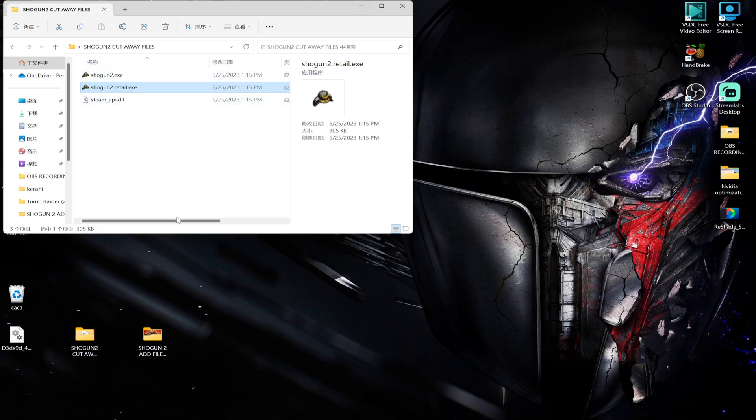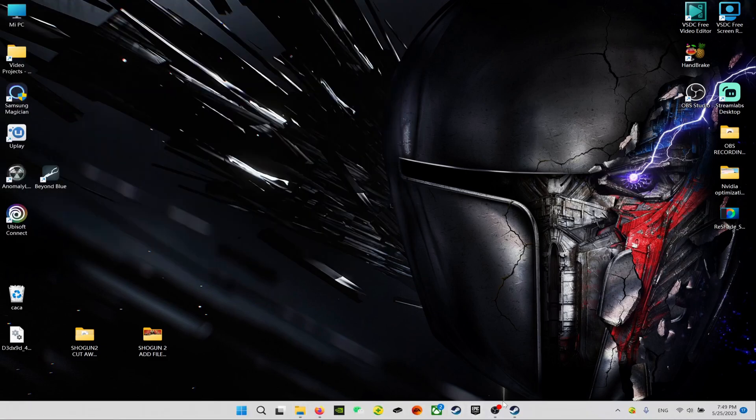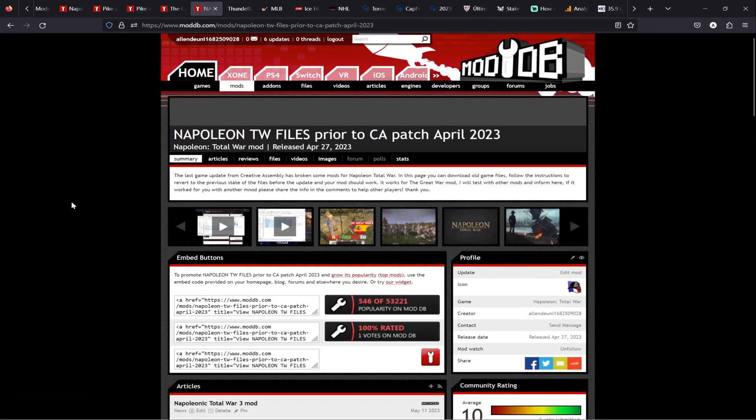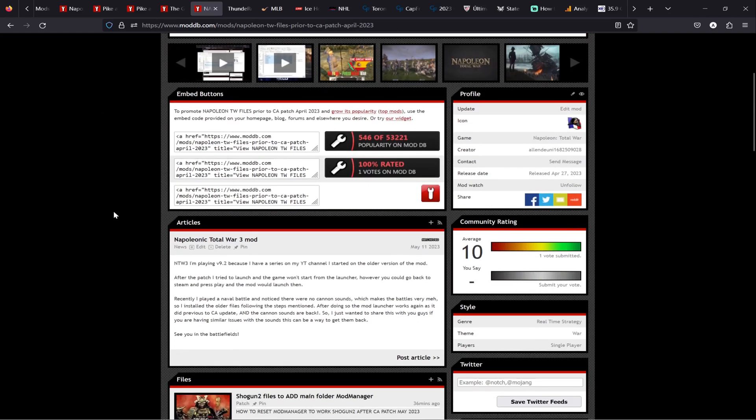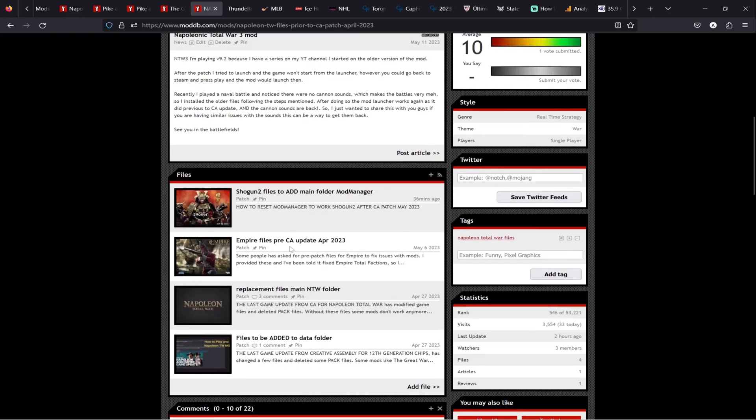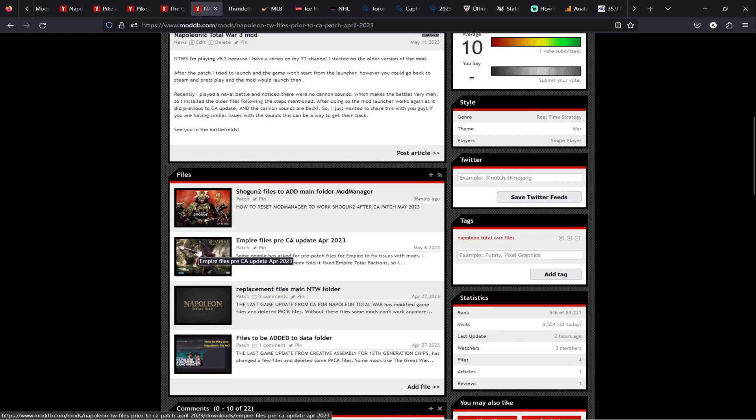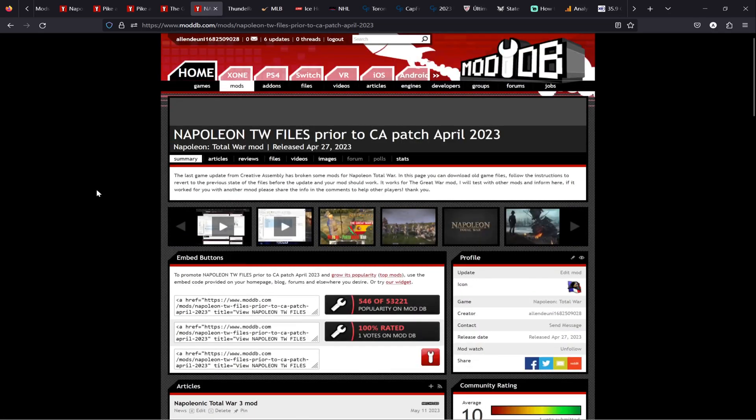So you cut away those and you replace with the new files. Now the new files you will find them in the video description - there's a link to my page on ModDB that I created when CA made the first patch in April for Napoleon. Some people asked me for Empire also, so I uploaded as well.